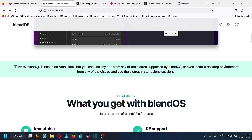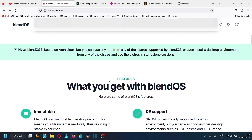There is an important note: BlendOS is based on Arch Linux, but you can use any app from any of the distros supported by BlendOS, or you can even install a desktop environment from any of the distros and use those distros in standalone sessions. Now the features of BlendOS are given here.